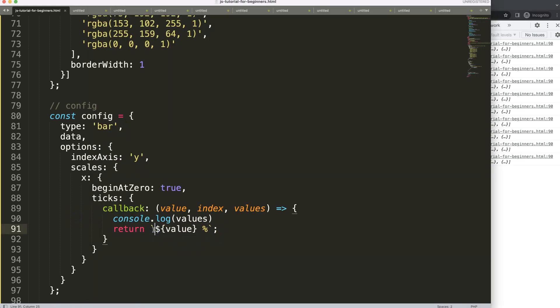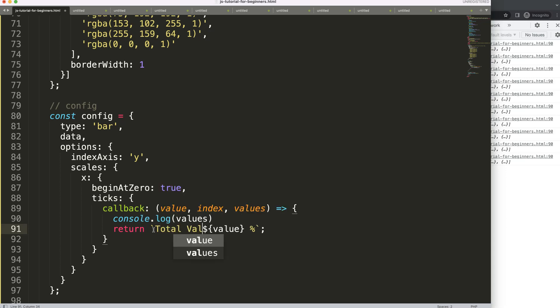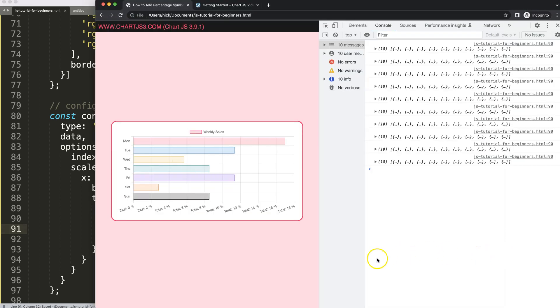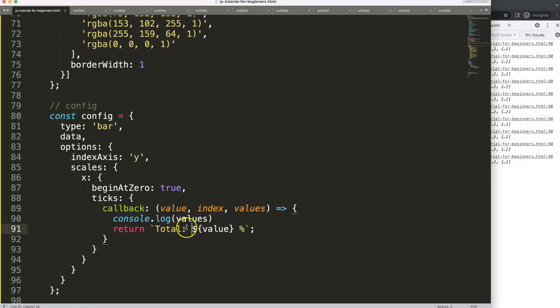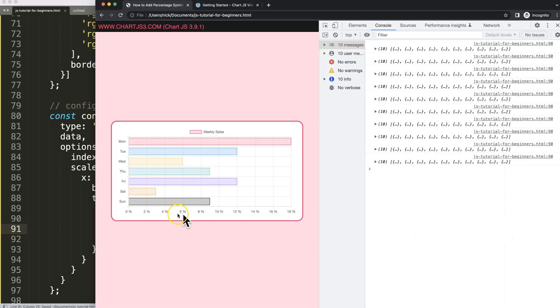Of course we could do here another item, we could even say text here, like total. Save, refresh, and you get this. As you can see we can extend this as much as possible, but of course this can be a consideration here with what you want to show, as if not it will squeeze your tick labels.